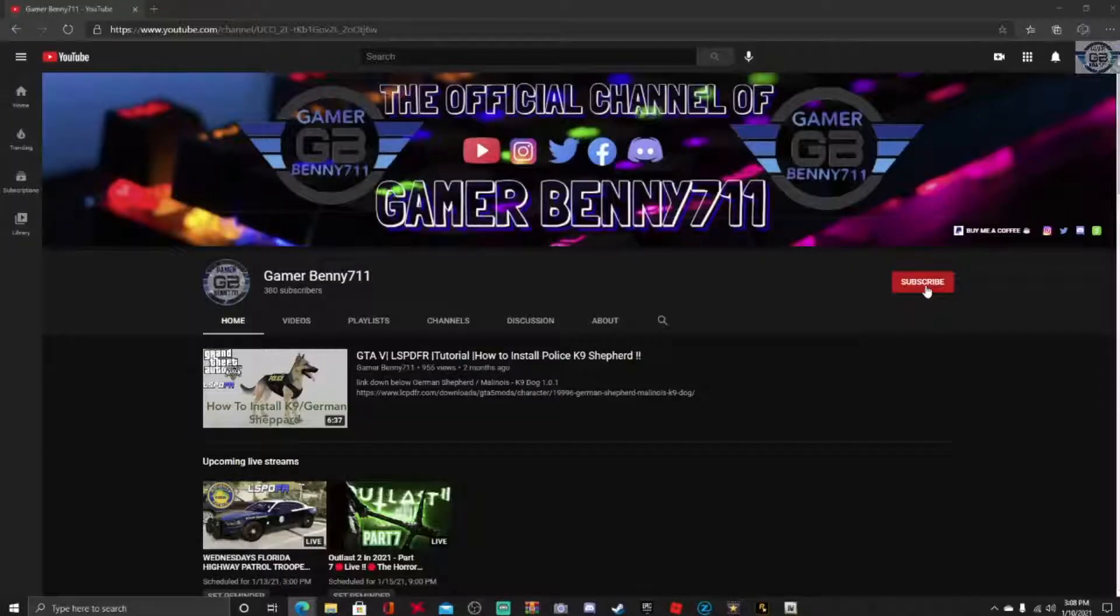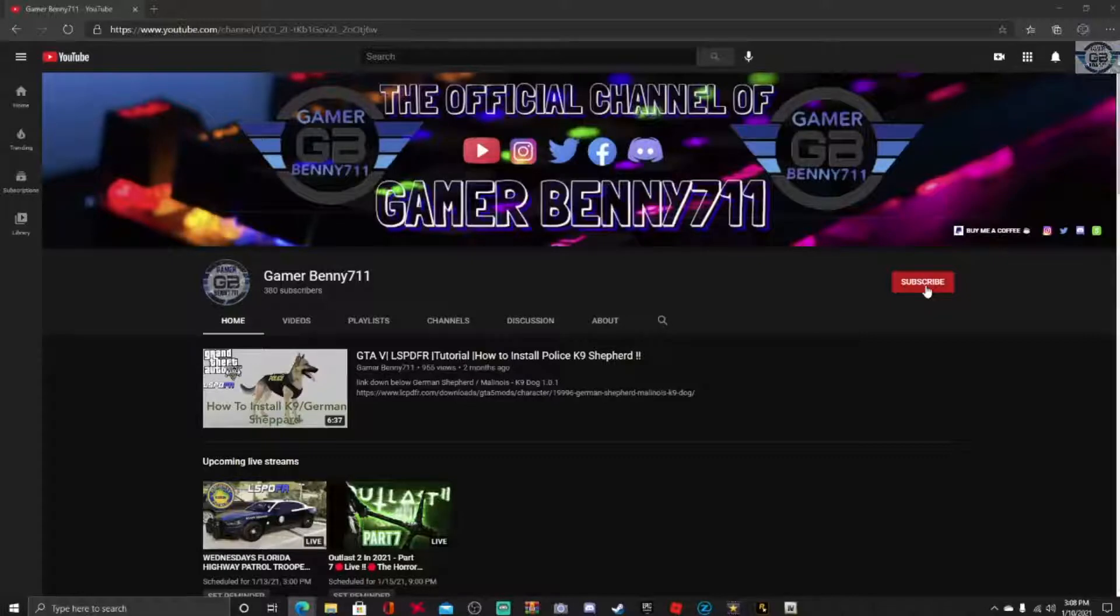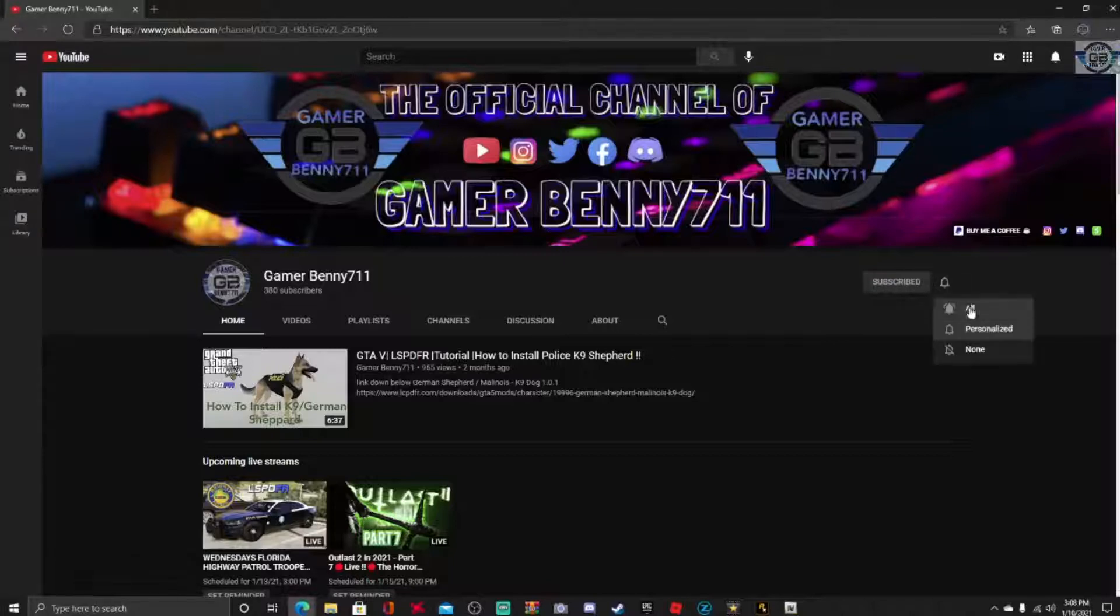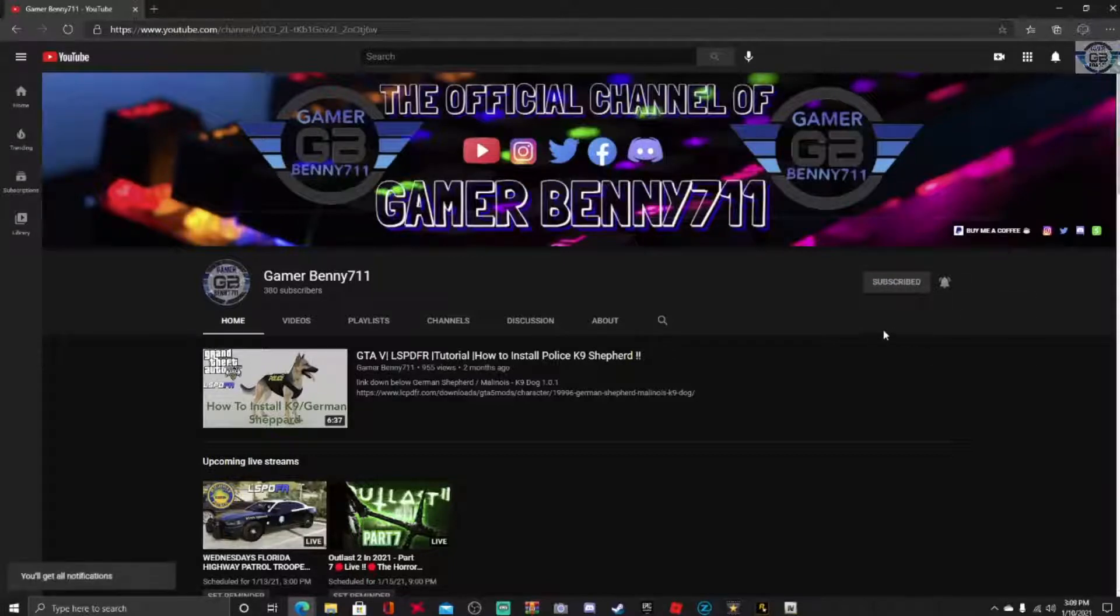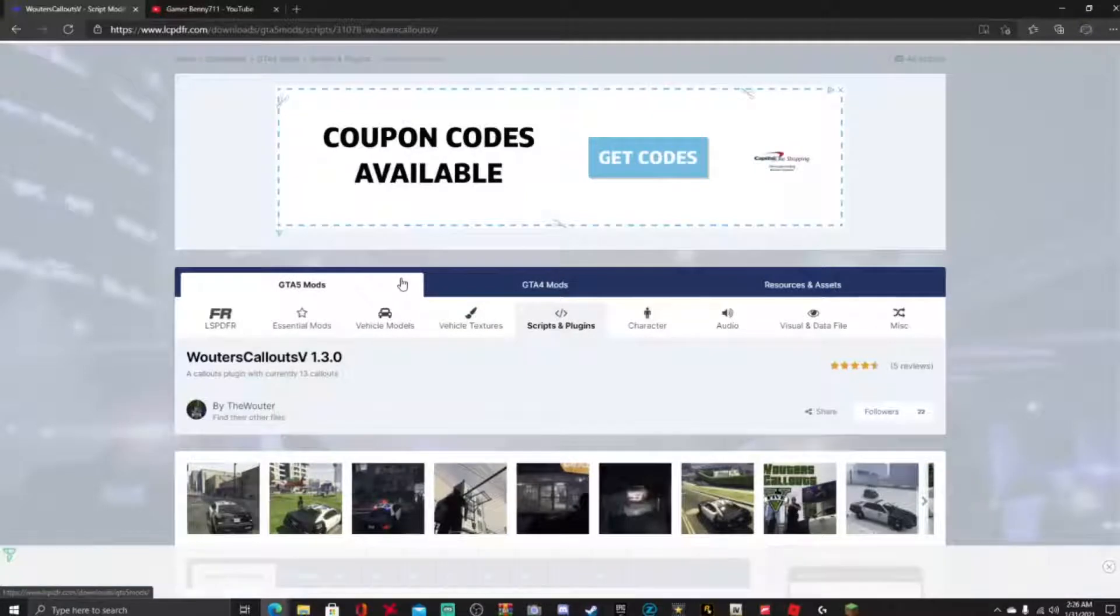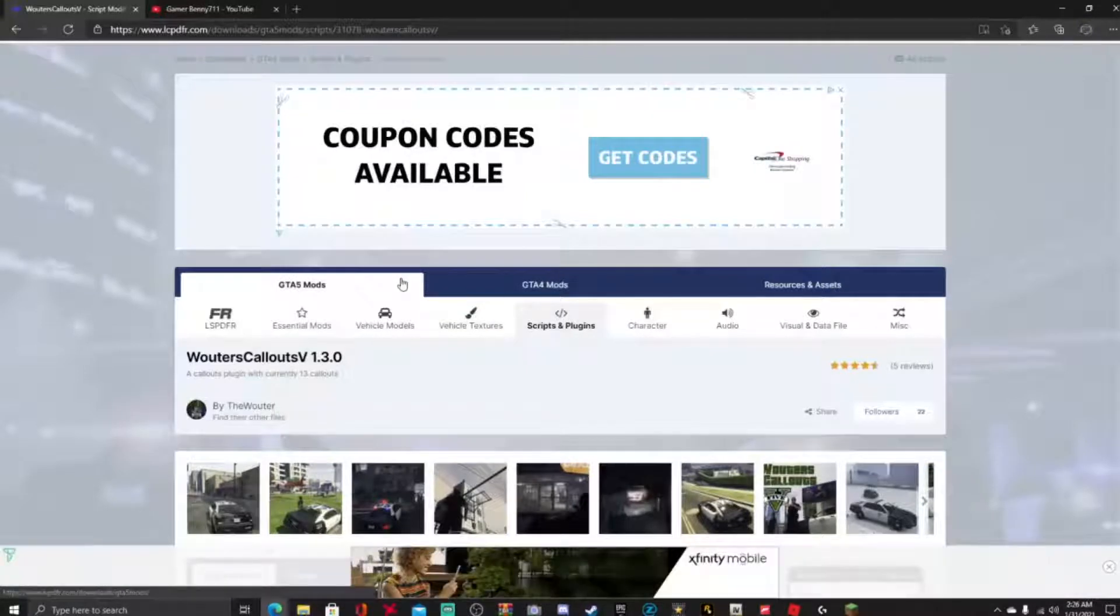Everybody subscribe to the channel if you haven't already, go ahead and click that red button right there and also click that bell for notifications and select all. Yo yo yo what is up everybody, your boy Gamer Benny here.